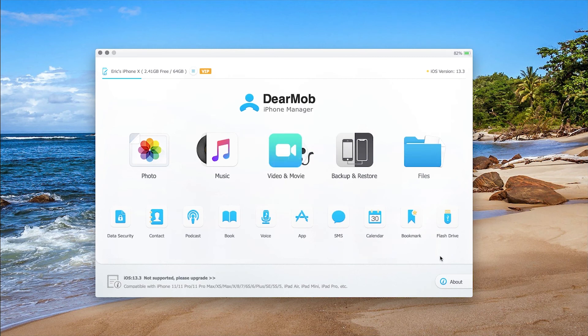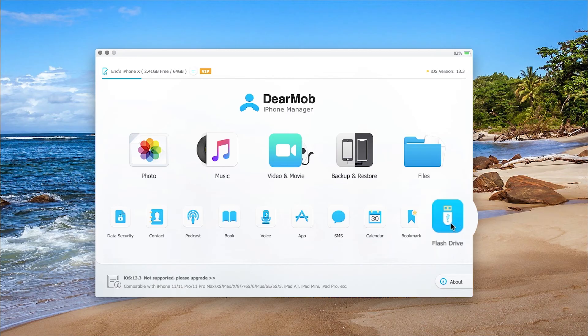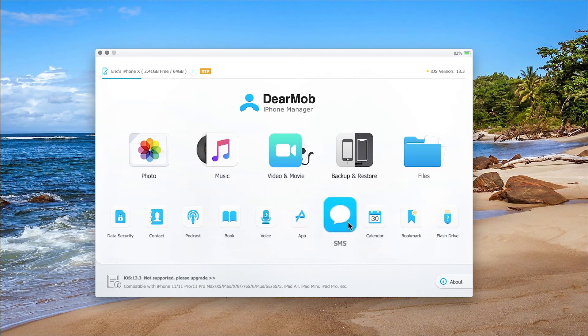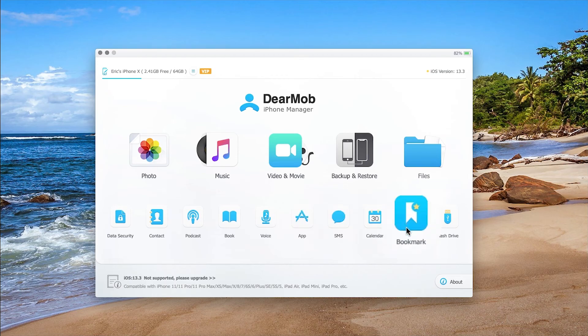Versatile and feature rich. You can mount iPhone iPad as a handy USB drive, migrate podcasts, books, voice memos, apps, messages, calendar events, and bookmarks intuitively.